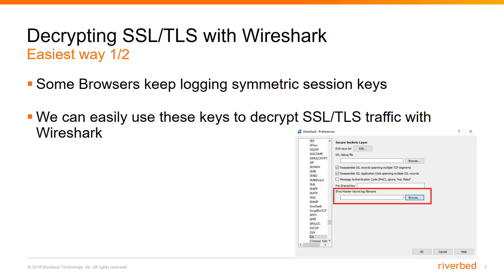So there is a second method that we are discussing today. This method is based on the fact that some browsers keep logging symmetric session keys. When I am saying some browsers, I mean Mozilla Firefox and Google Chrome. This method is not supported by Microsoft Internet Explorer and Microsoft Edge.